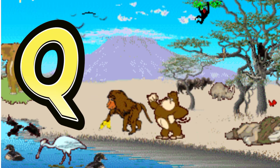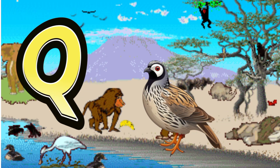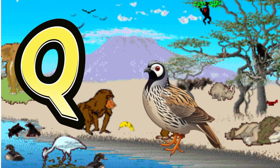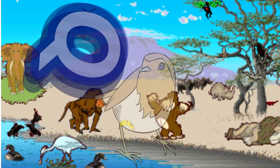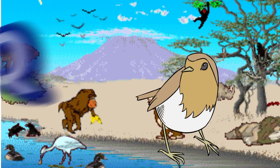Q is for Quail. Q. Q. Quail, Q is for Quail. Q. Q.